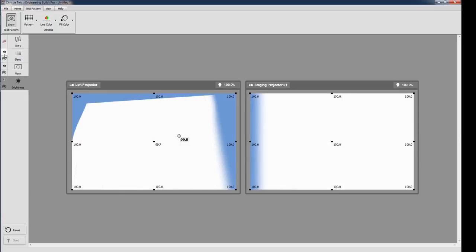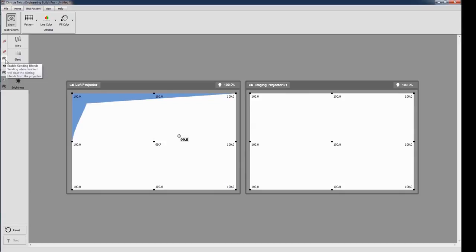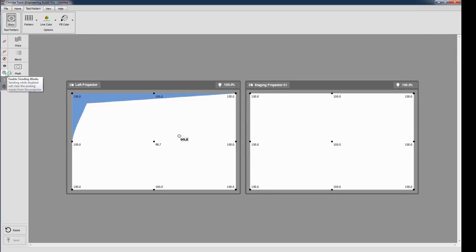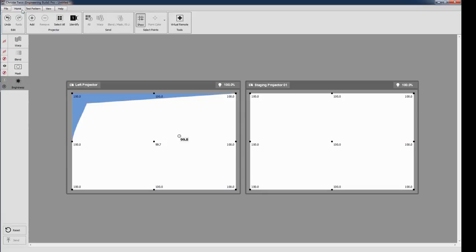Additionally, for blending, masking, and brightness, you may want to send only some layers to the projector. The Upload button beside each layer allows you to send only the layers you want. For example, by deselecting the blend and mask, I can send only the brightness uniformity layer to the projector.